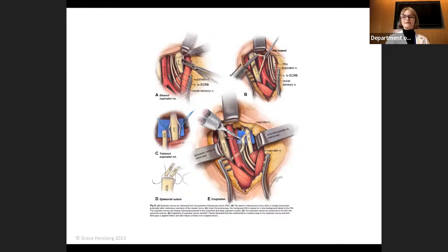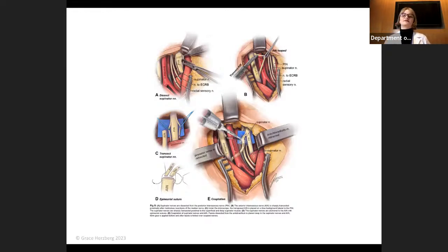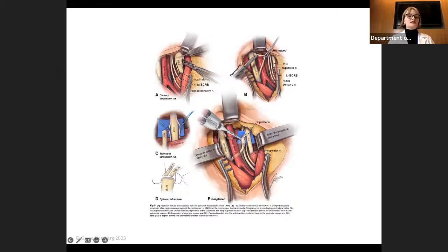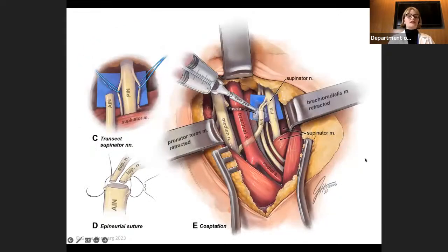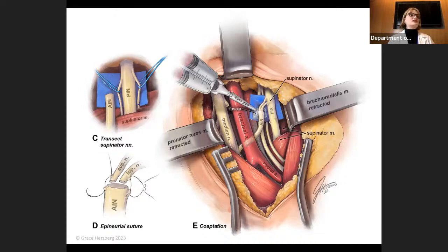We have a couple of comments from the YouTube audience. Can you speak to that blue fabric? Is that part of the story? I'd love to discuss that. The question is about what this blue fabric is that you can see underneath of the AIN and PIN in figures C and E. This is placed during the procedure so that the correct nerves are more visible. The blue background provides a nice backdrop so that all the nerves can be very precisely identified, especially under the microscope.